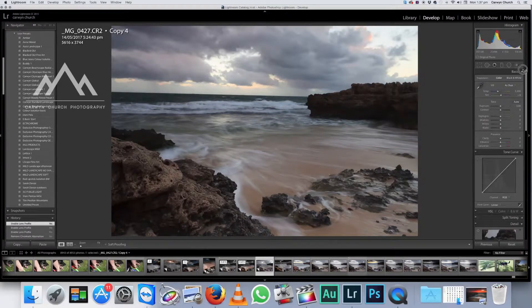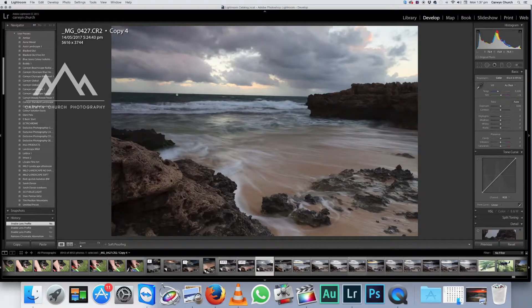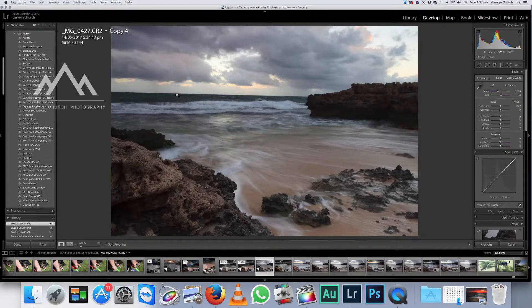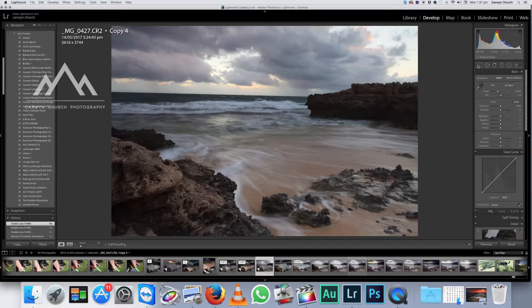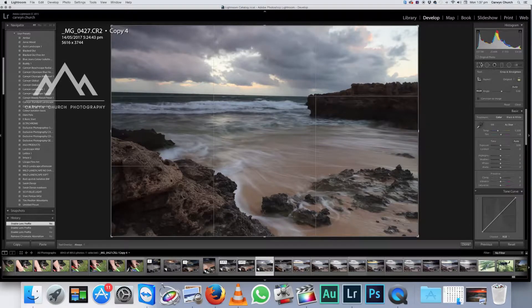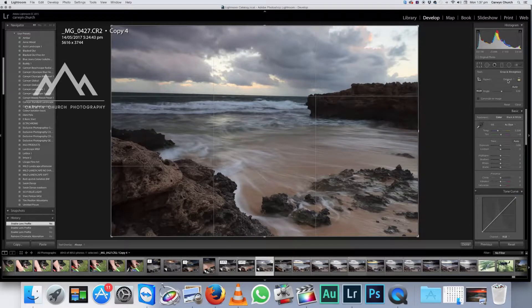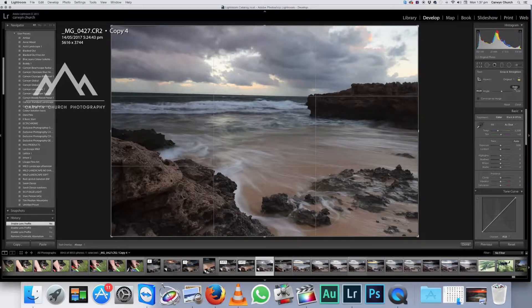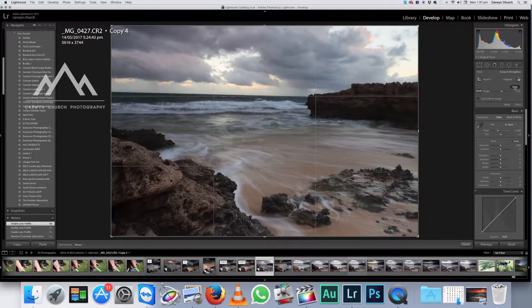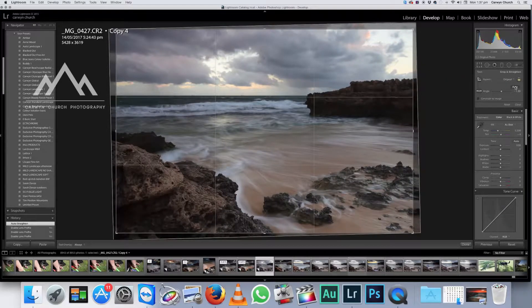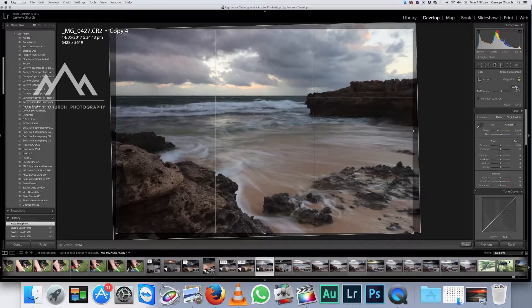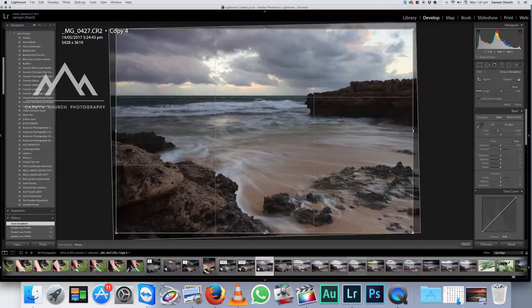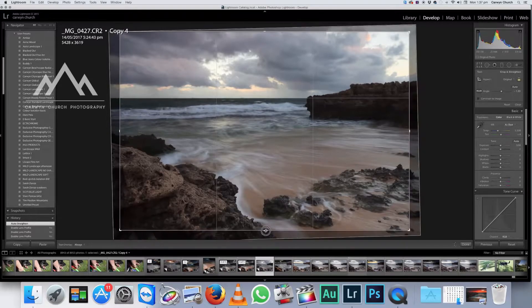So enabling profile corrections actually just gets rid of that. Now this horizon is not straight, which is a cardinal sin in landscape photography. So we need to fix that. We're going to go to the crop tool. Okay. And we're just going to hit auto. There you go. And 99% of the time that'll do it perfectly. That horizon is now perfectly straight.